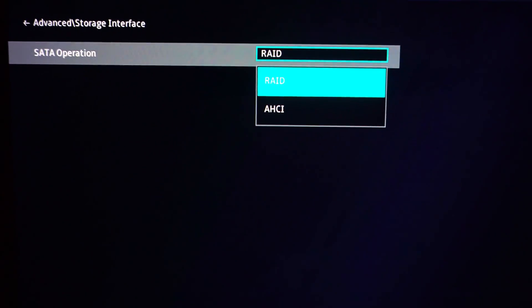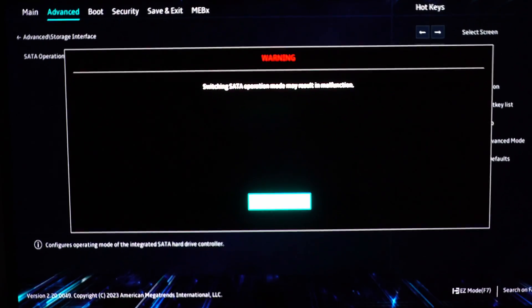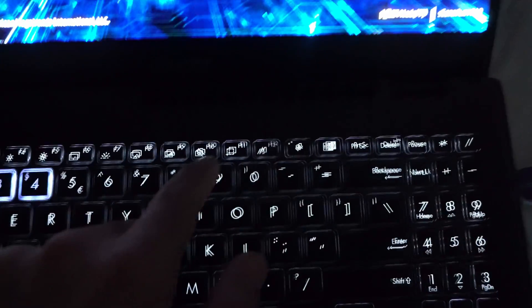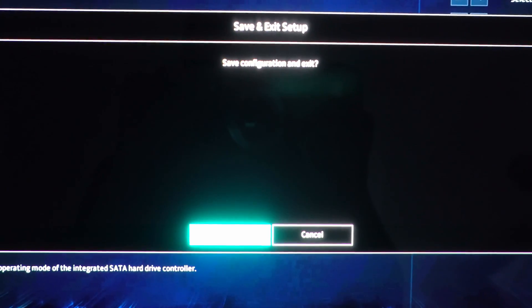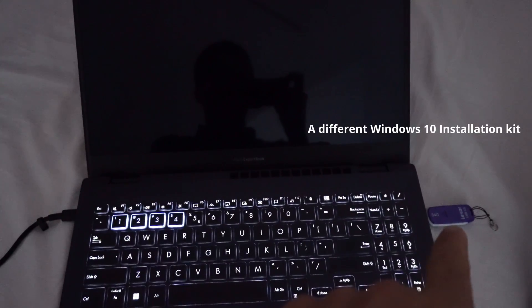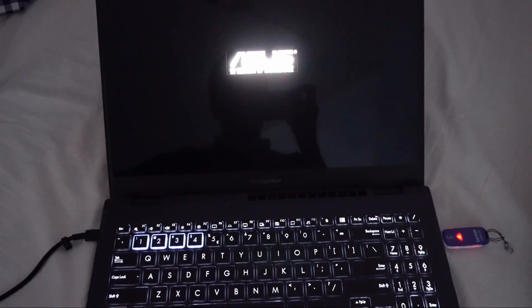Select the other one. AHCI. Just press the OK. Now press F10 to save the changes. Save configuration and exit. It should automatically start from the flash drive. Because there is nothing on the hard drive.